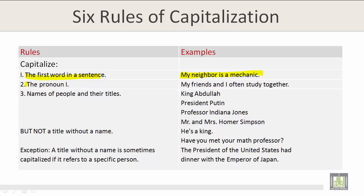Rule number two: the pronoun I. For example: 'My friends and I often study together.'